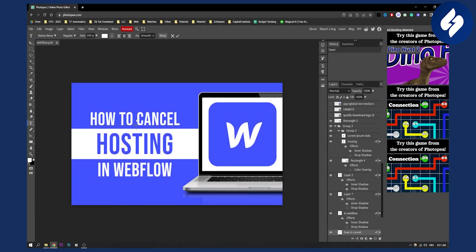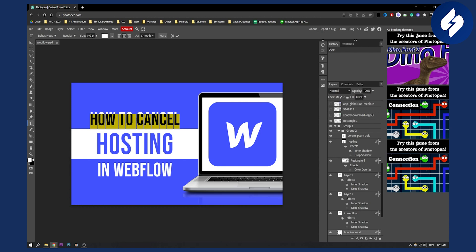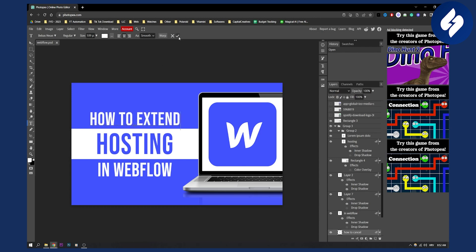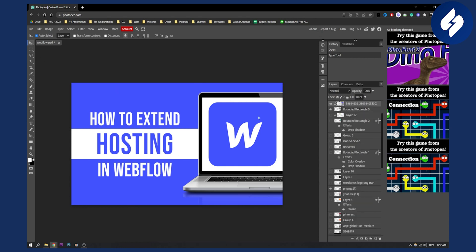I can also edit it. If I double click here I can change the text to 'how to extend' for example, and then confirm that. If I double click on a layer I can delete that layer. Very simple.